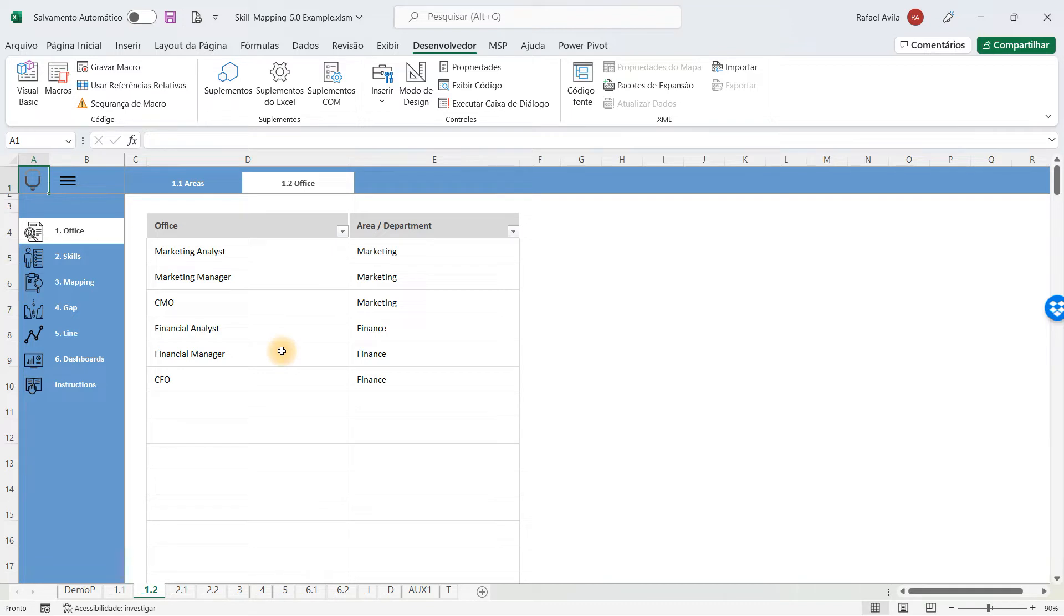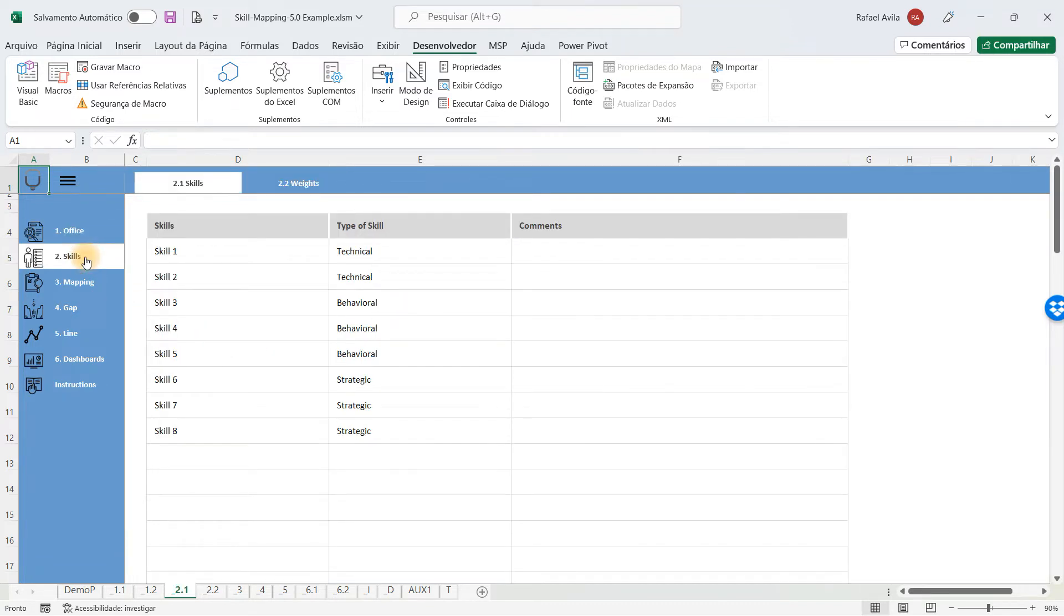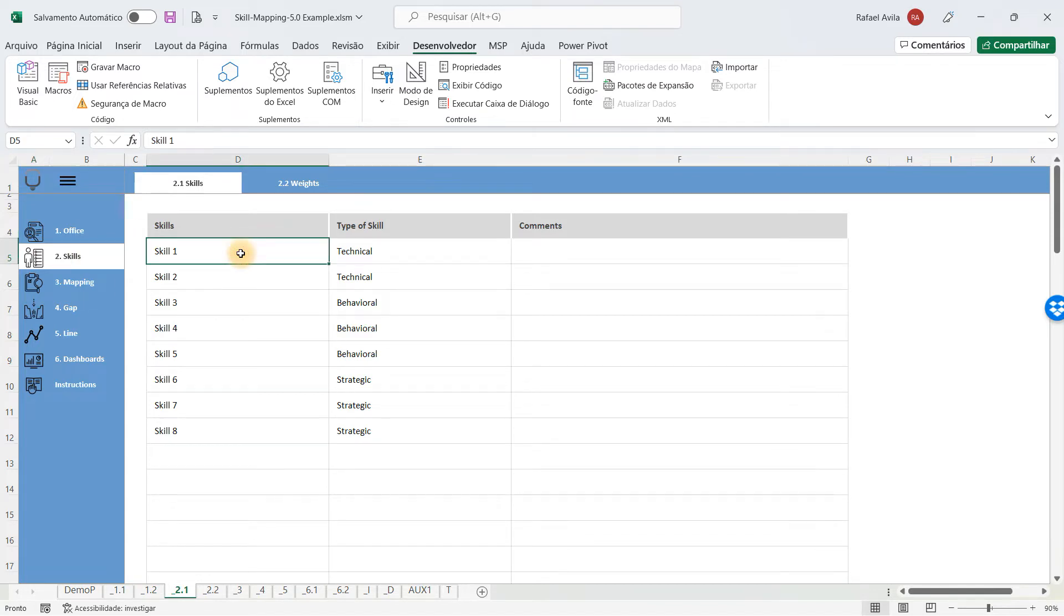Once you have registered that, you can go to the skills, and here you're going to select some skills that will help you to understand how your company works.